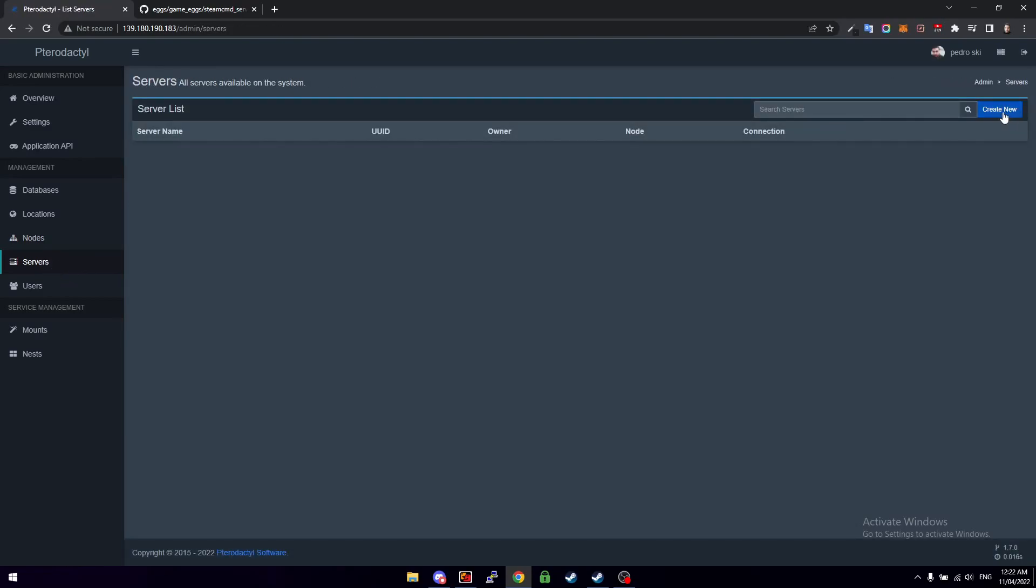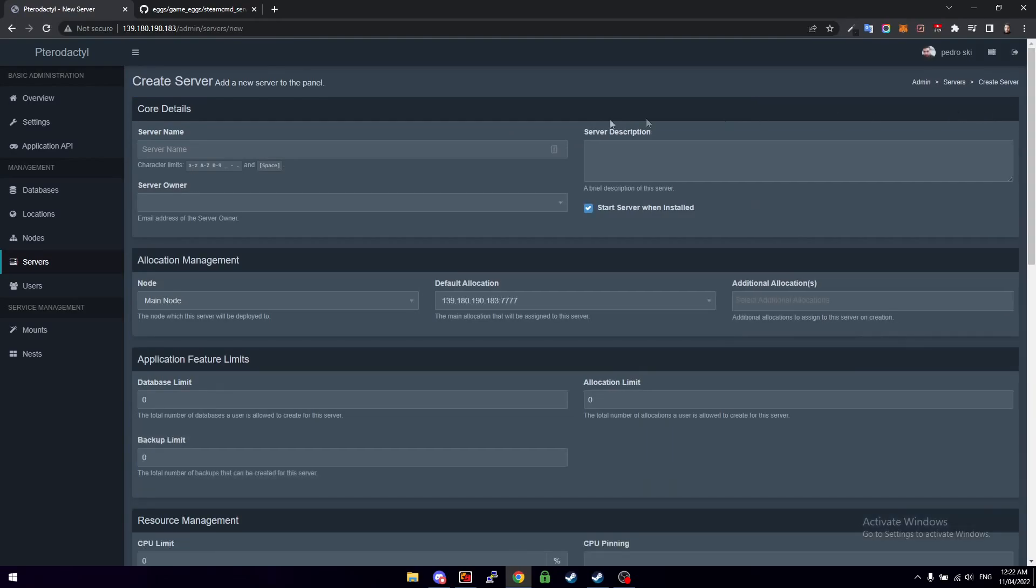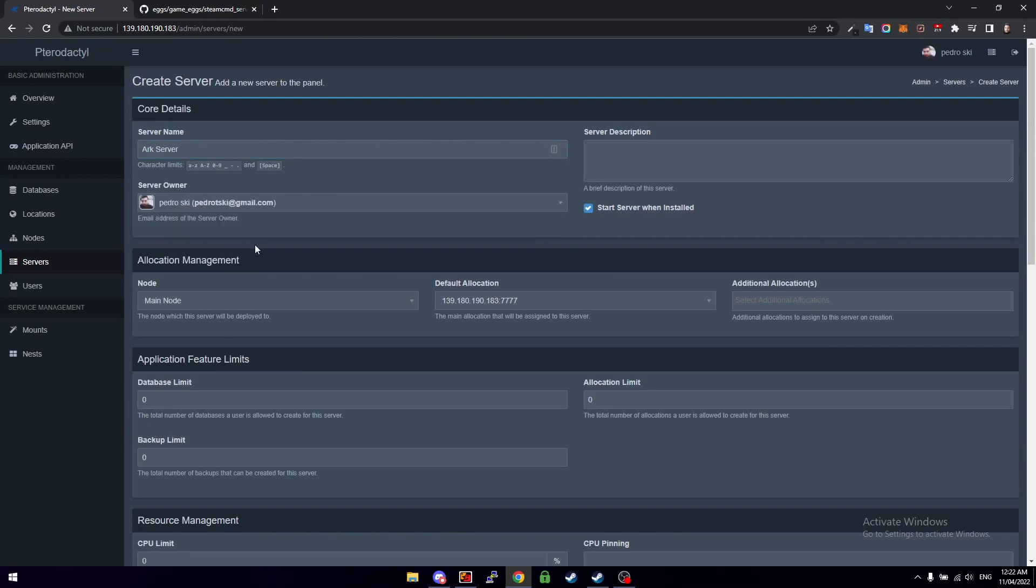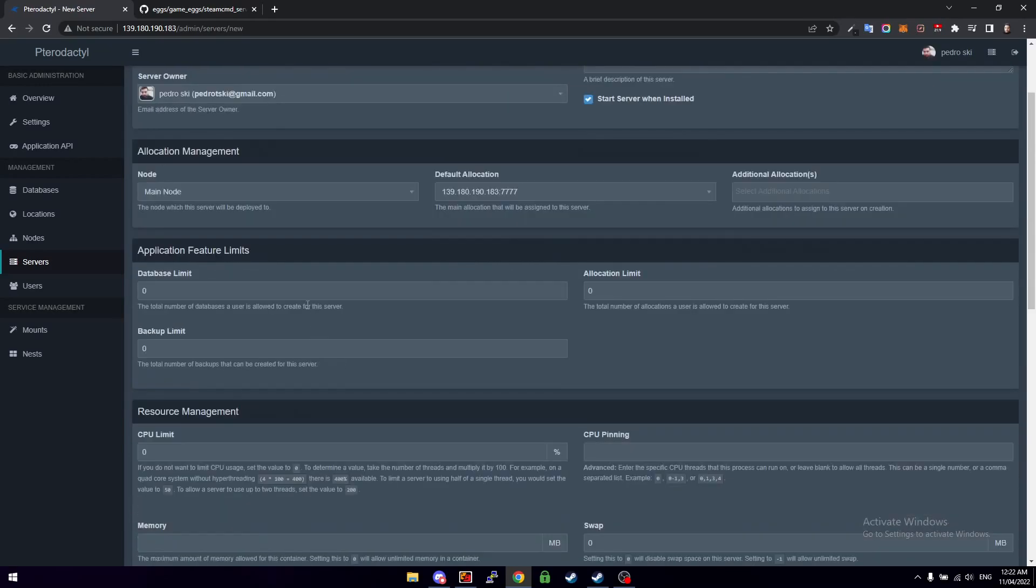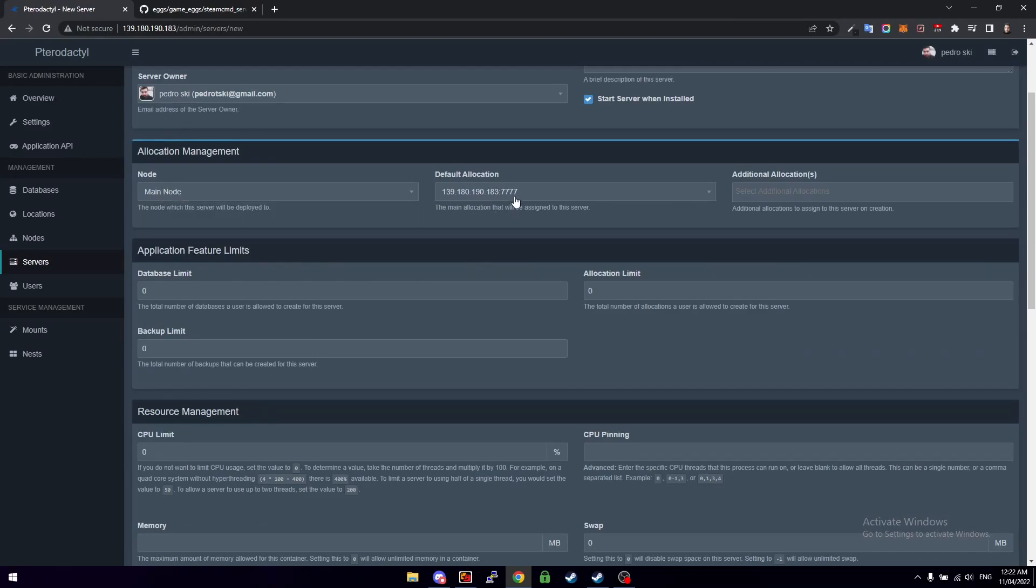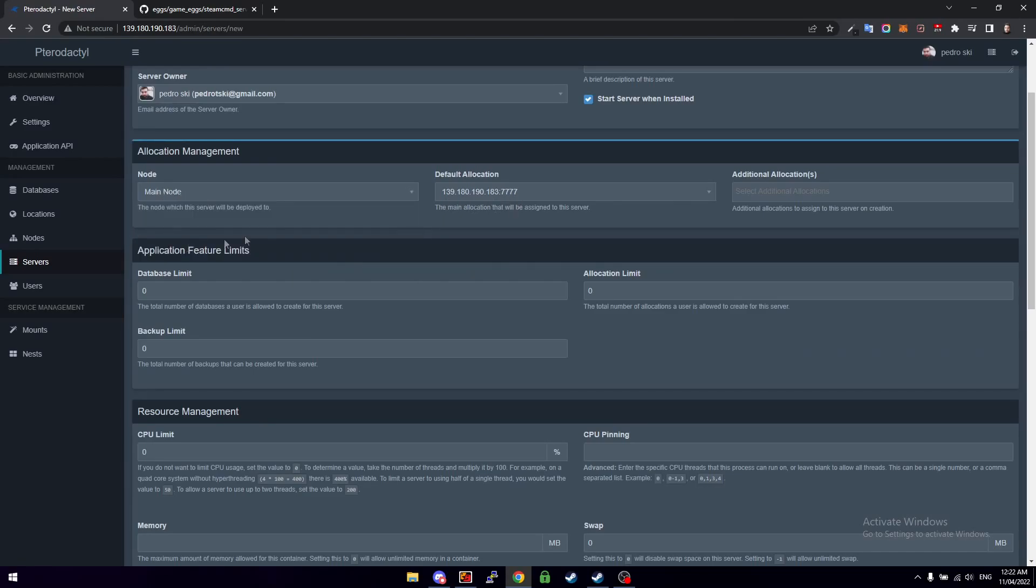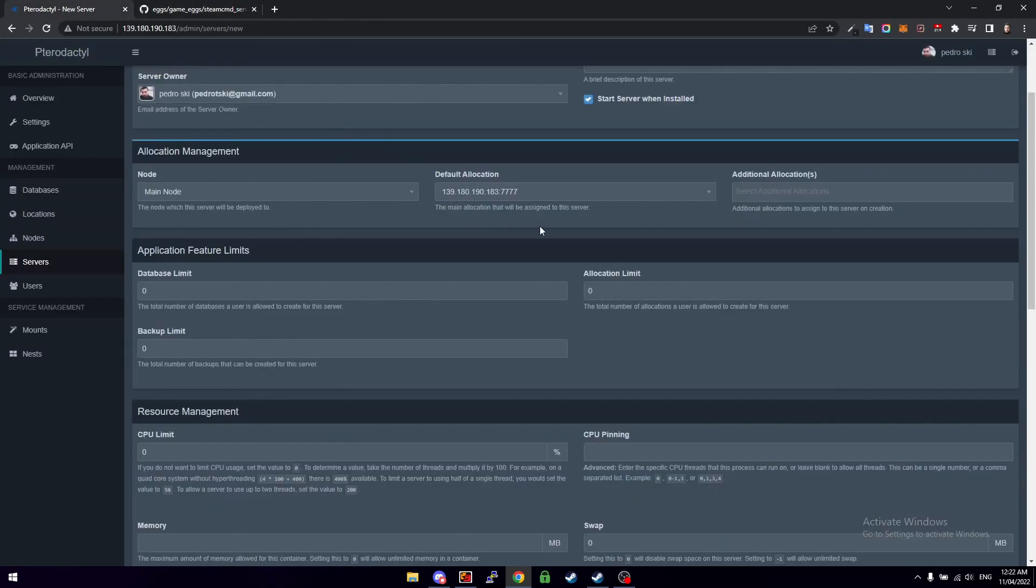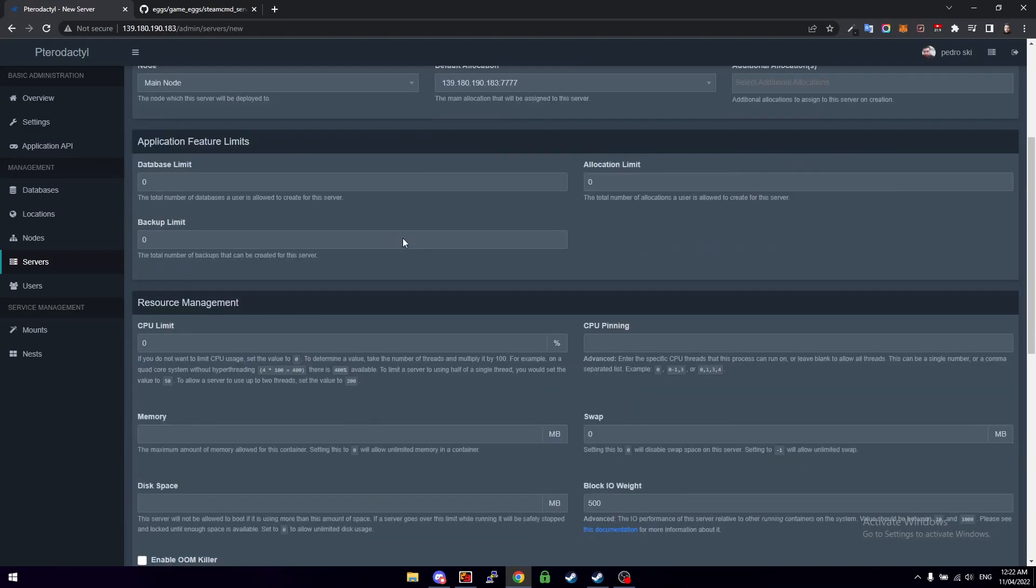And then I'm just going to call this ARK Server. Server owner is Pedroski. Then we want to make sure it's on the main node or whatever your node is called. The default allocation, you can pretty much leave all of this. Actually the default allocation, yeah leave it at 7777. Keep scrolling down, we can just leave all this as is.